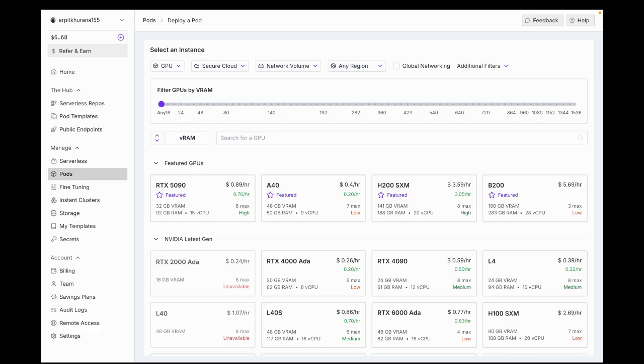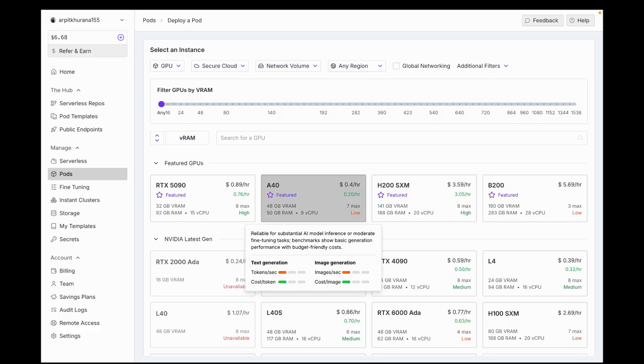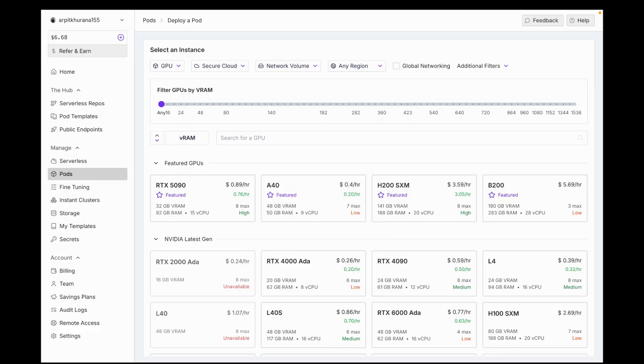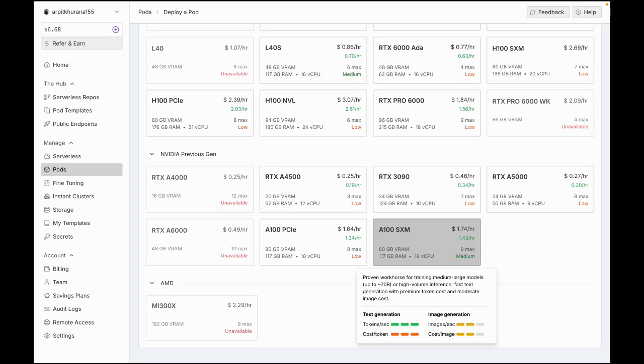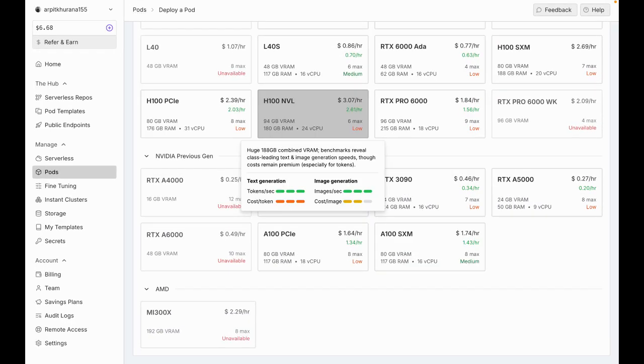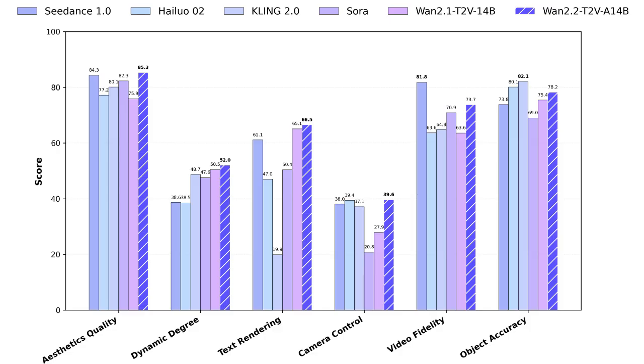WAN 2.2 Animate runs smoothly even on a mid-range GPU. On an A40 with 48GB RAM, you can get about 5 seconds of video in 4 to 6 minutes. On top-end cards like A100 or H100, the same clip can drop to just 1 to 3 minutes.